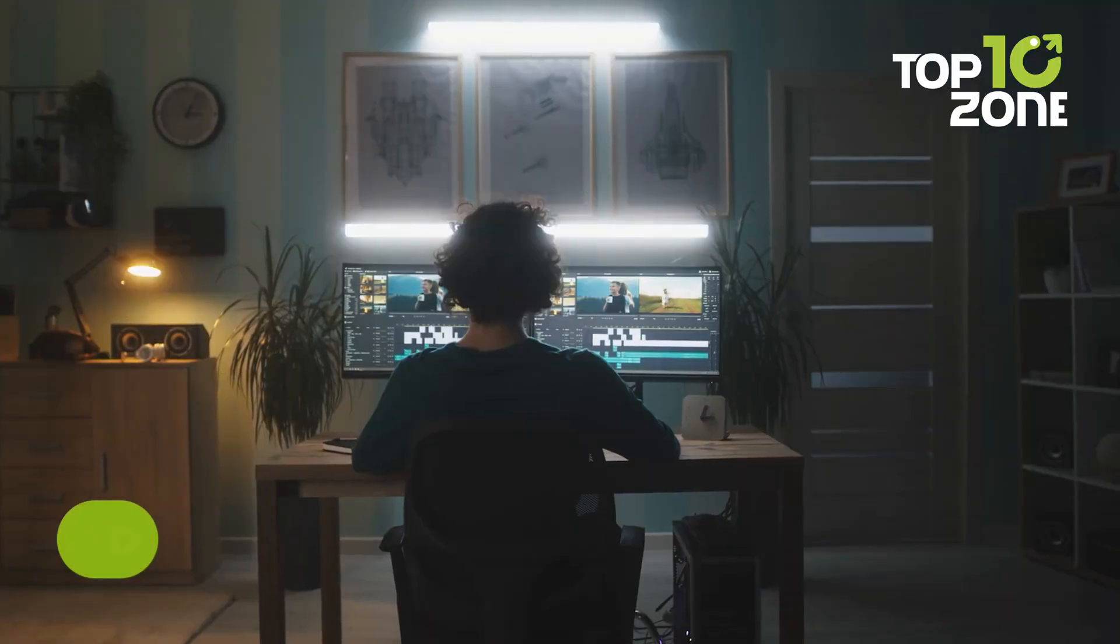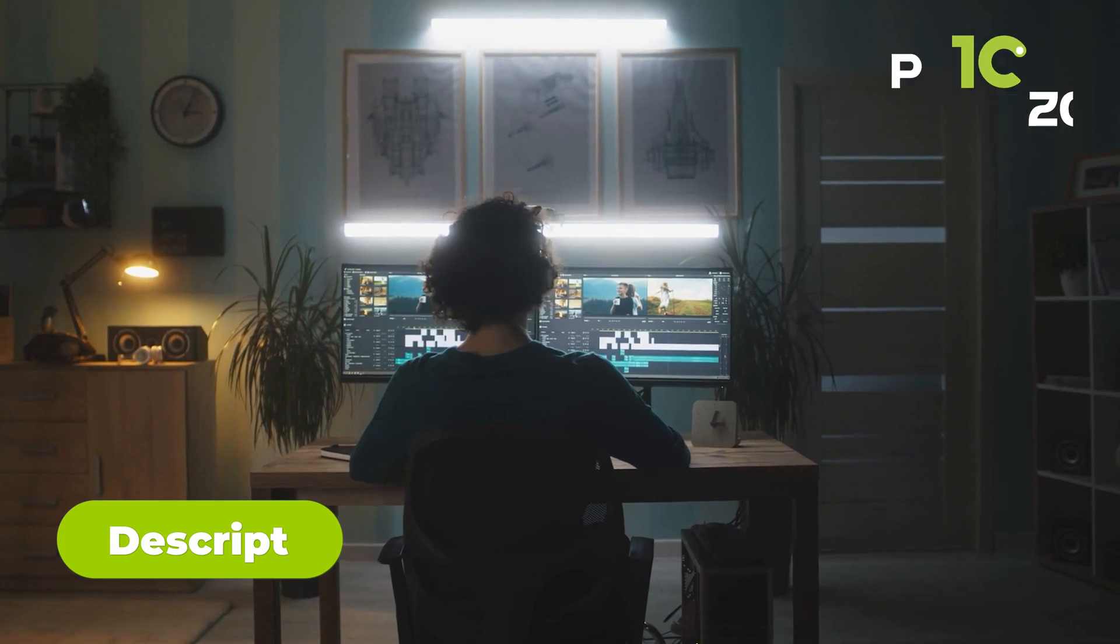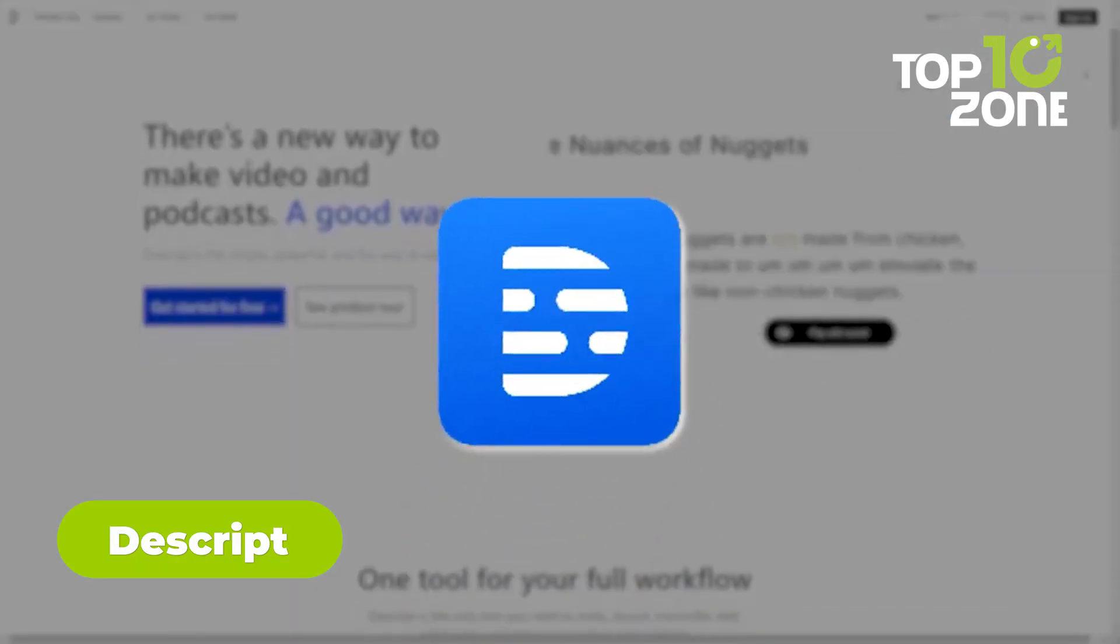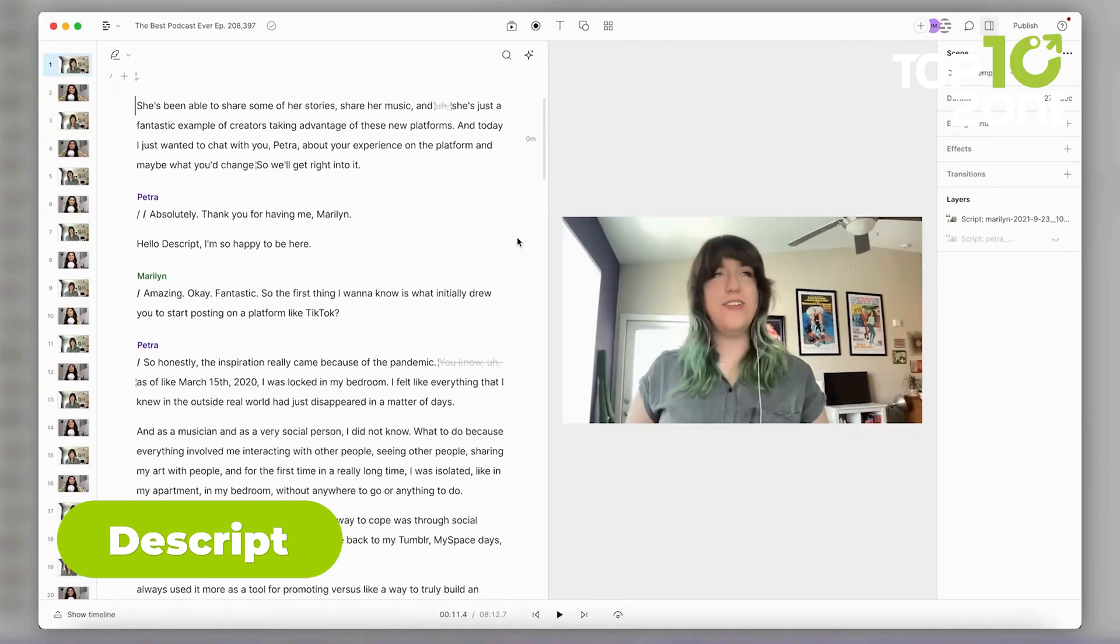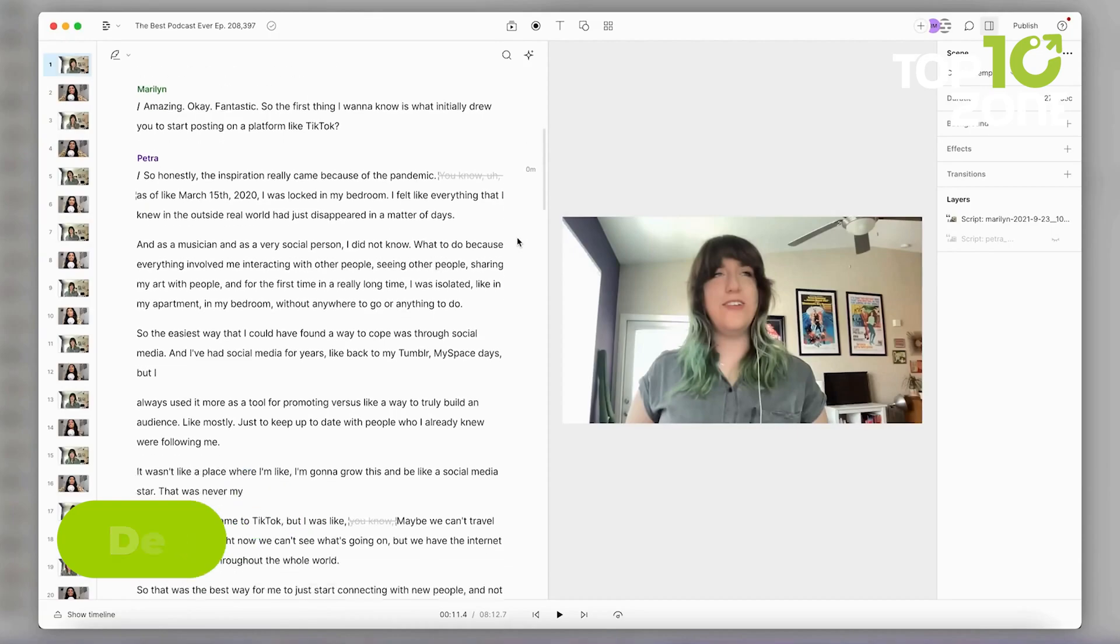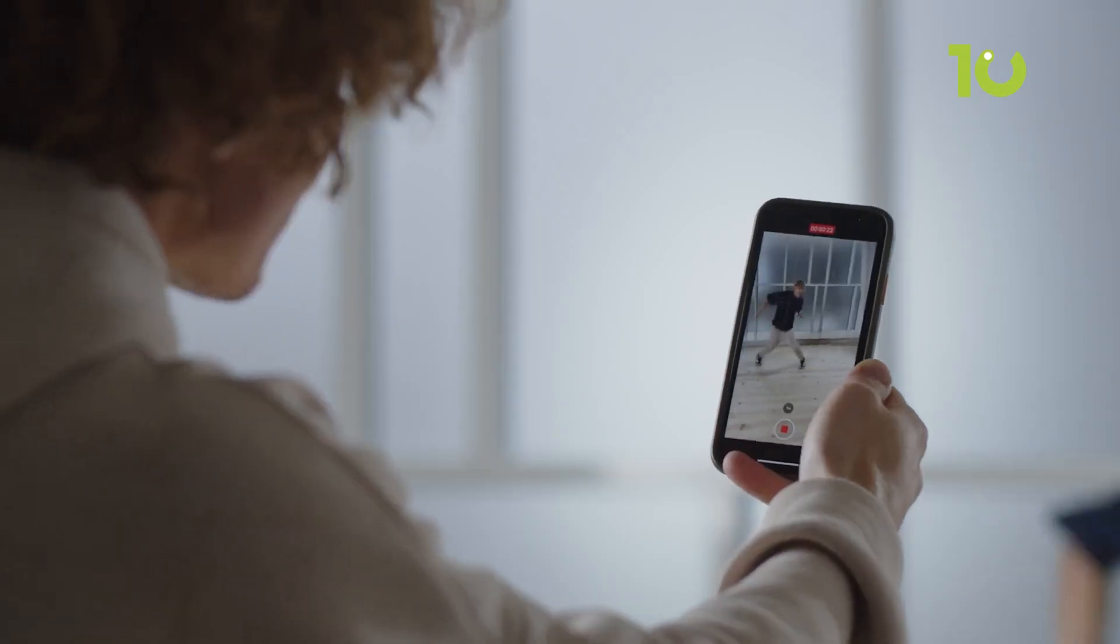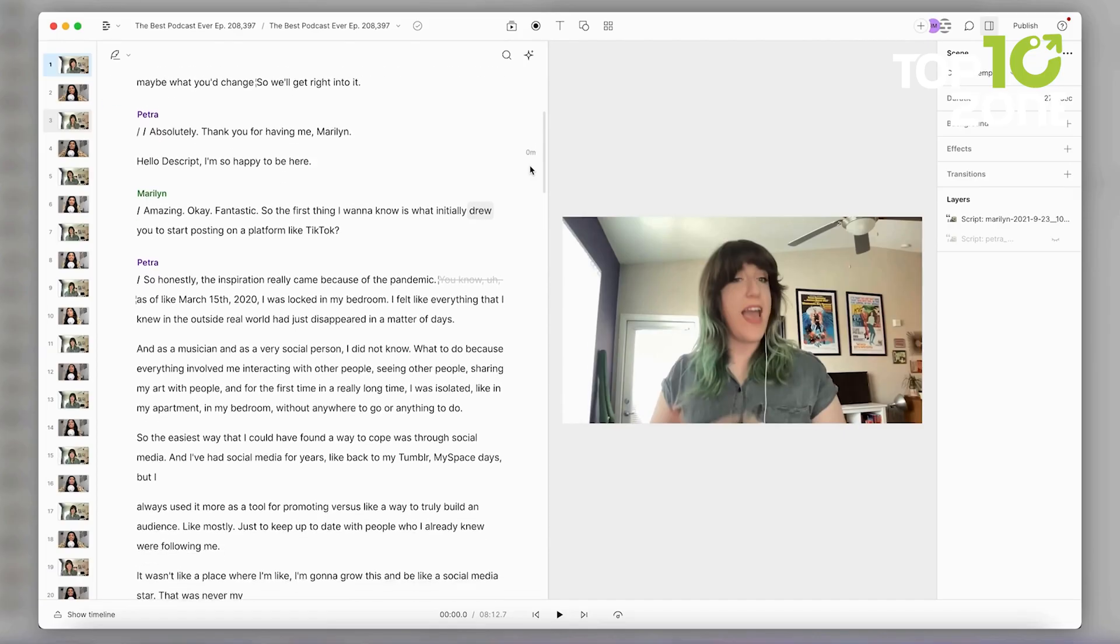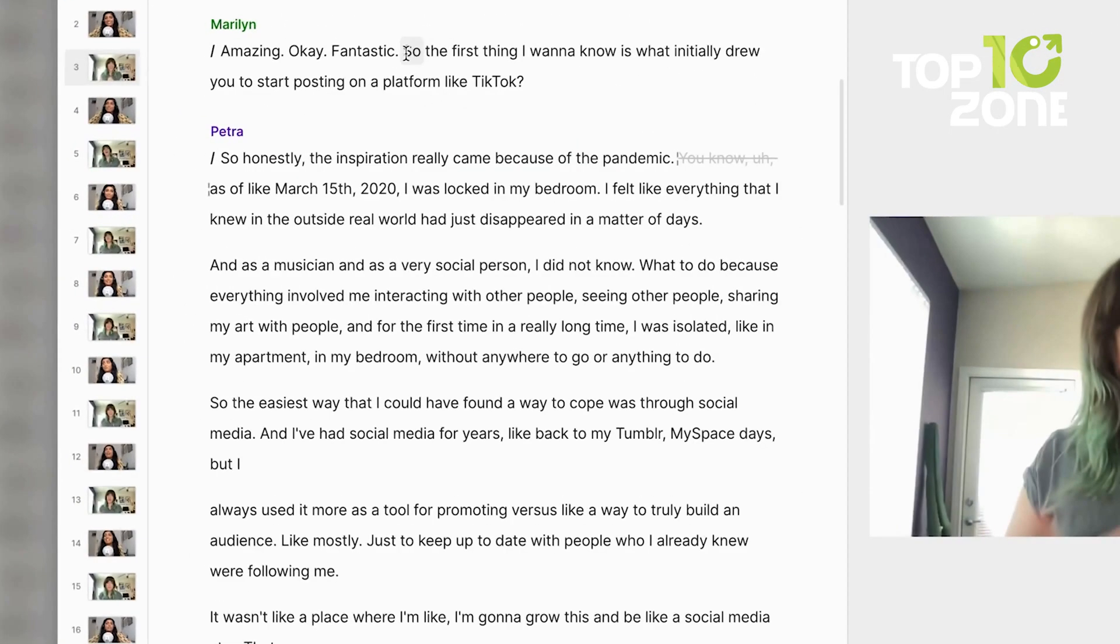Say goodbye to the complexities of traditional video editing. Descript is here to streamline your entire workflow, from writing and recording to transcribing, editing, collaborating, and sharing. Whether you're a YouTube creator, podcaster, or business professional leveraging video, Descript's intuitive interface and AI-powered features are game changers.